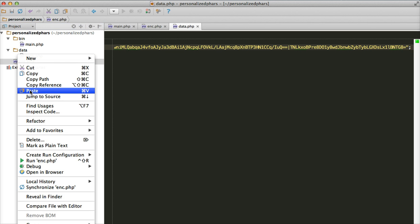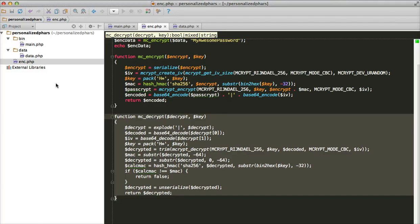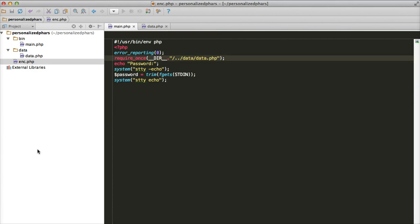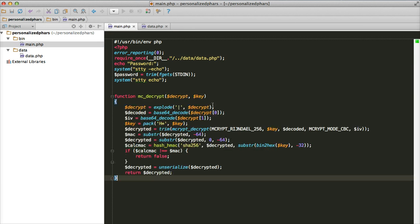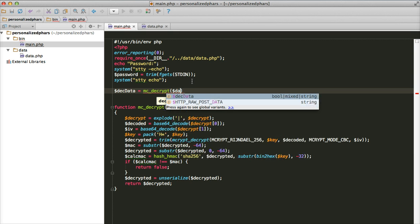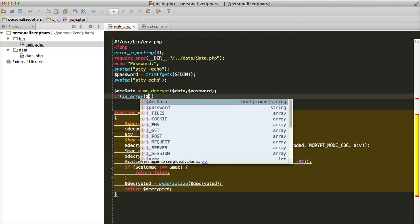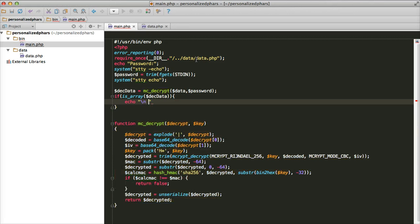We still need the mc_decrypt function later in our main script, so let's not delete that. Now come back to our main script — at this point we have the user's password. What we're going to do is validate whether the user provided the correct password. We try to decrypt using mc_decrypt, passing the encrypted data we included from the data file and the password collected from the user. Then we check if the result is an array — if yes, it's the correct password; otherwise, it's wrong.